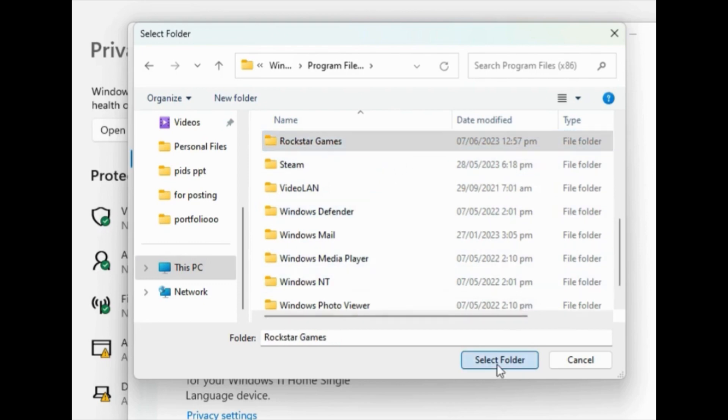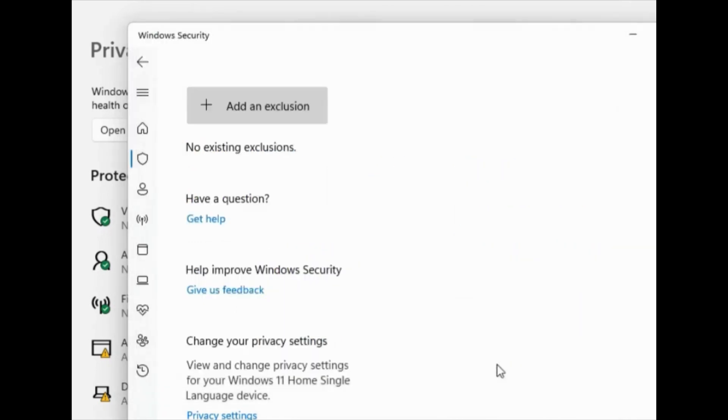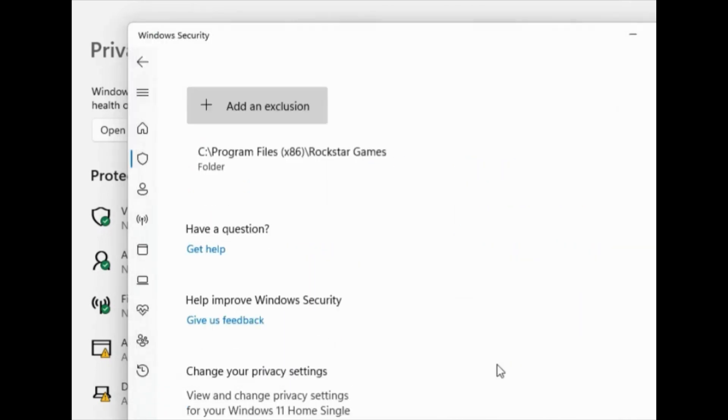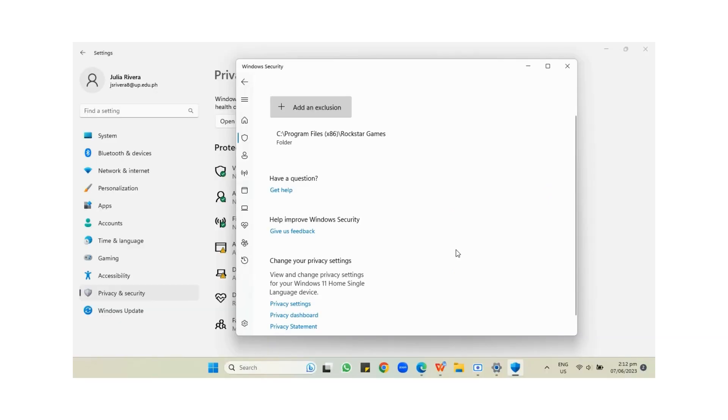Once you find the Rockstar Games folder, just press this and then click Done. And just like that, you've solved the GTA 5 not launching issue on your laptop or desktop.